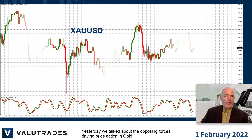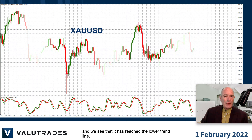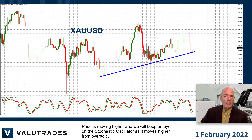Yesterday we talked about the opposing forces driving price action in gold, and we can see that it has reached the lower trend line. Price is moving higher and we will keep an eye on the stochastic oscillator as it moves higher from oversold.